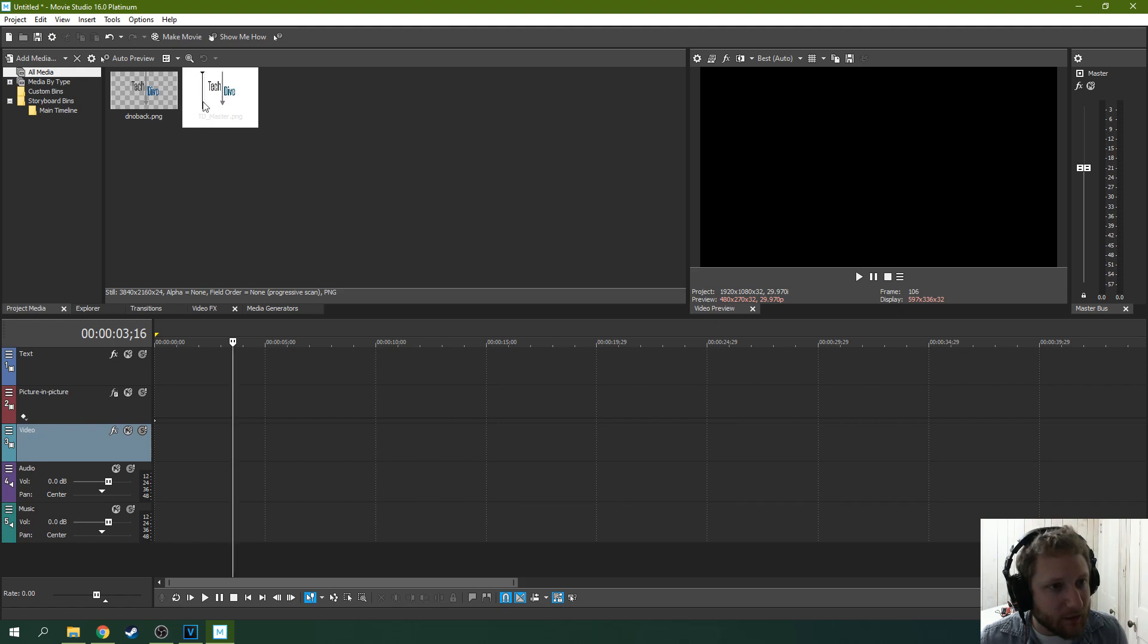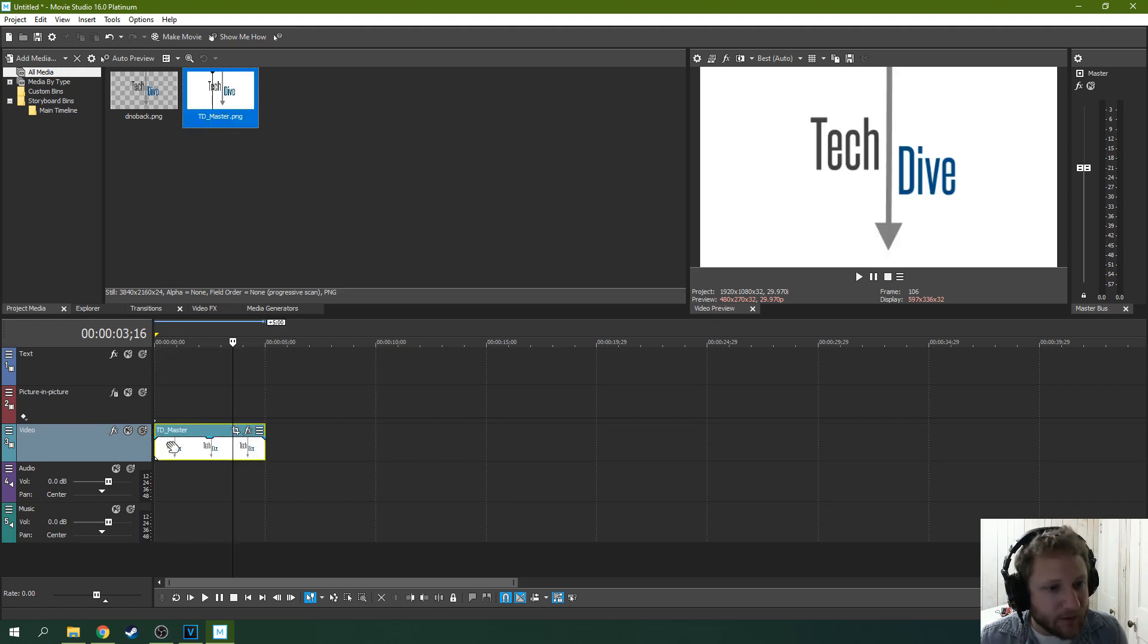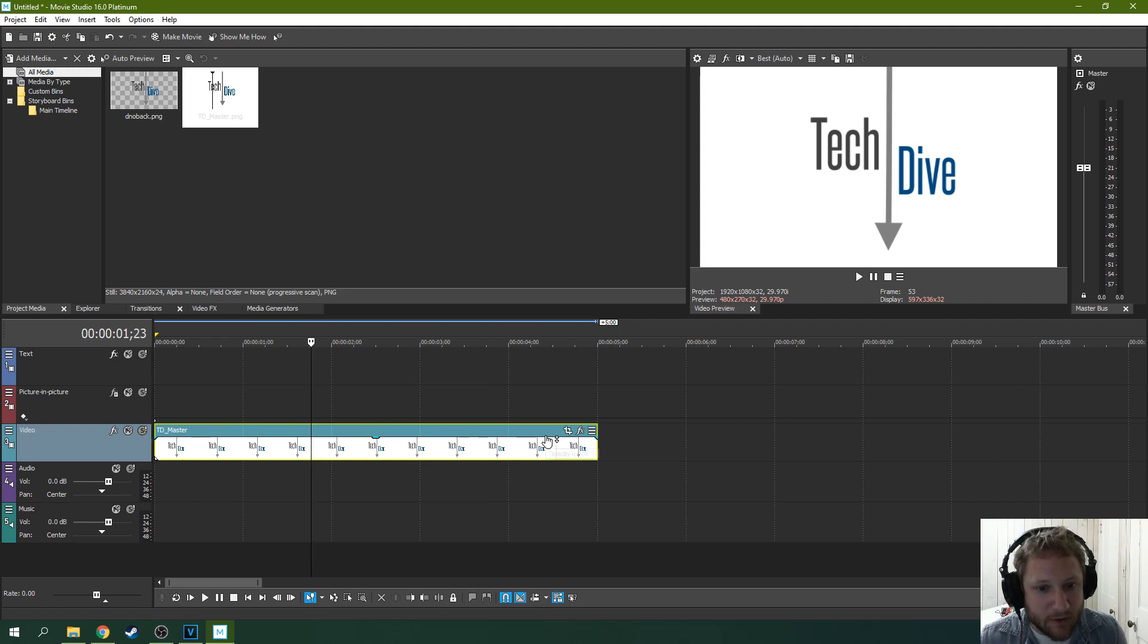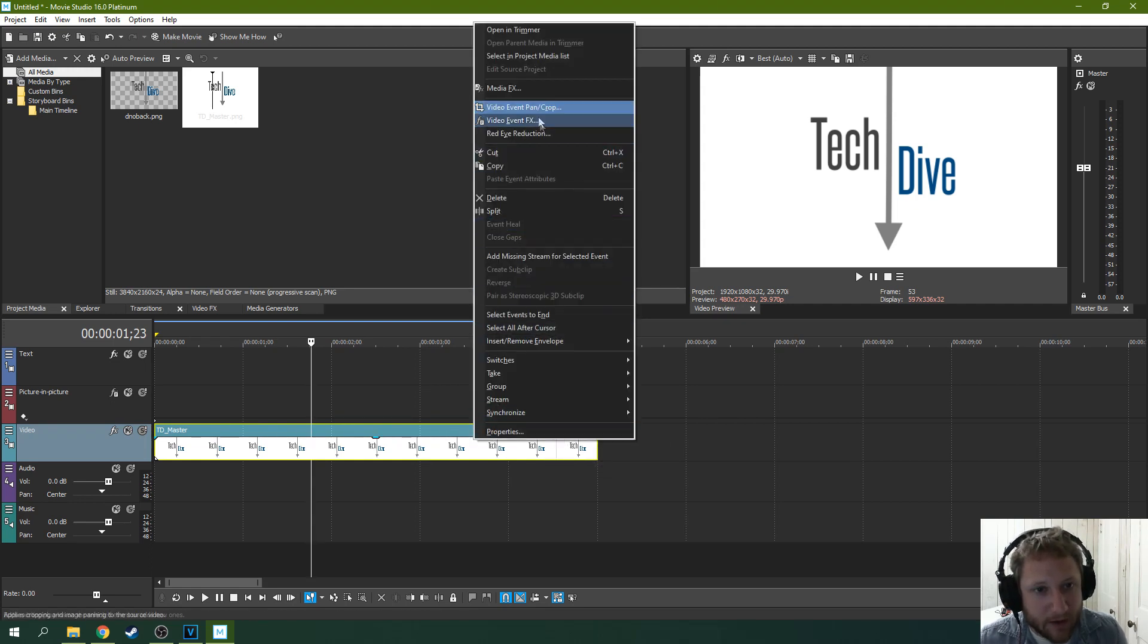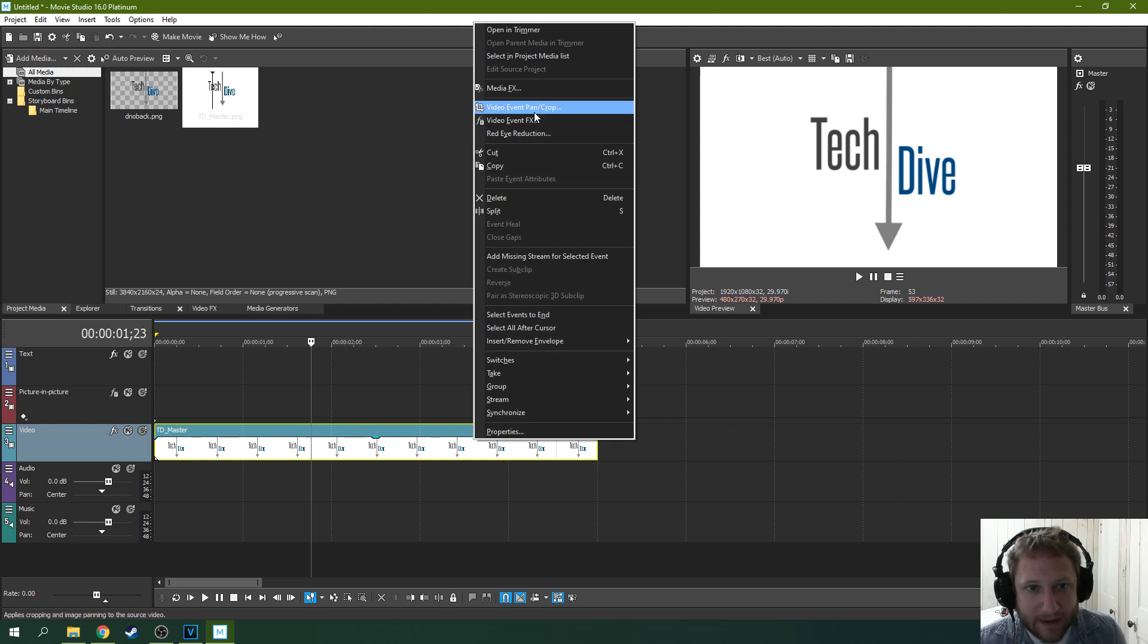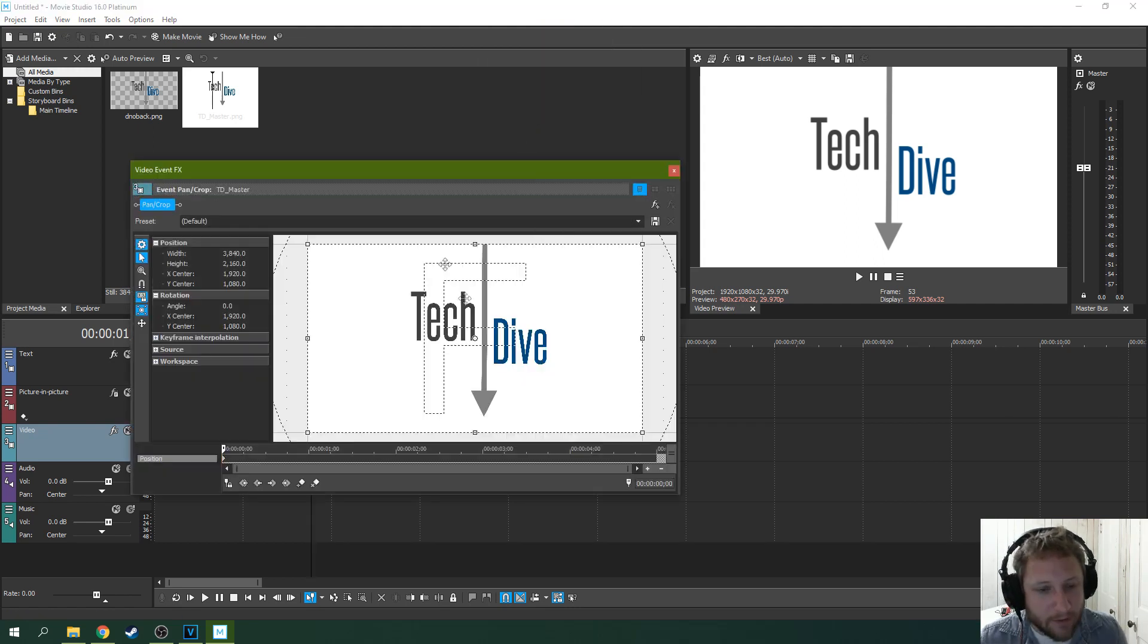I'm going to throw out this Tech Dive logo here. And I want to show you how there's a button here called Event Pan Crop. This is a very handy button. You can also get to it by right clicking and hitting Video Event Pan Crop. Either way, we'll bring it to this screen right here.